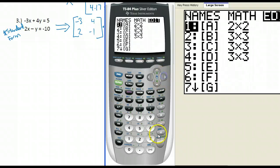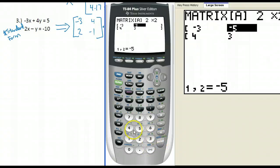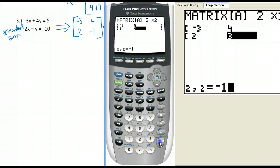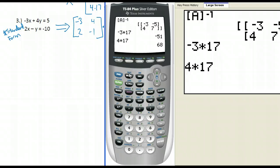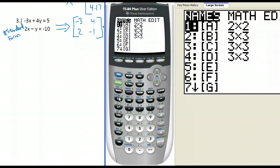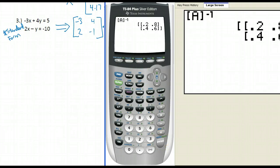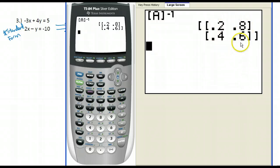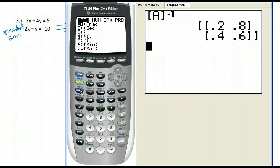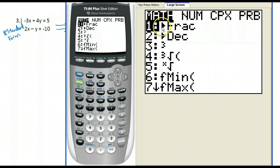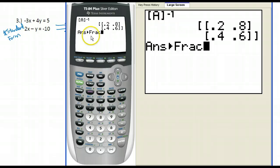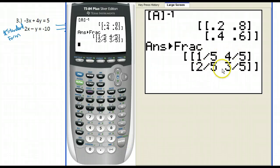Go to matrix, enter in that 2 by 2 matrix, quit back to the home screen, go back to the matrix menu, select matrix A, and find the inverse of that matrix. I got a whole bunch of decimals this time. I want to convert these decimals to fractions by hitting the math button — the first choice is triangle frac, which means change to a fraction. So my inverse matrix is 1 fifth, 4 fifths, 2 fifths, 3 fifths.